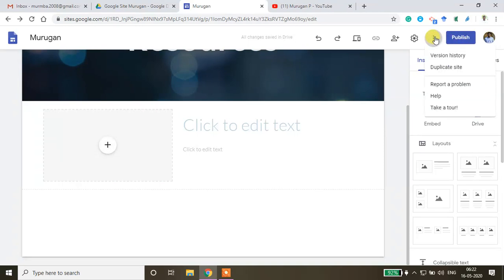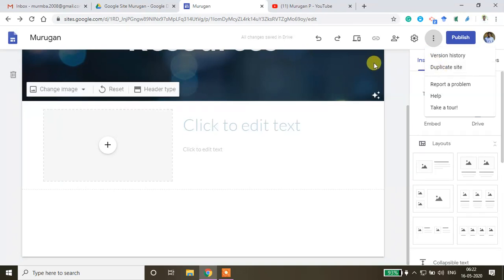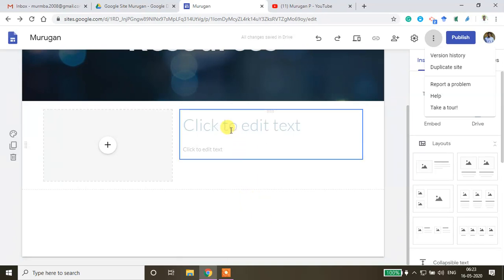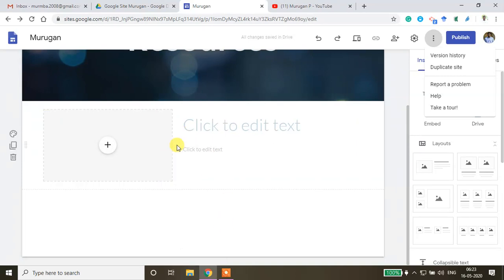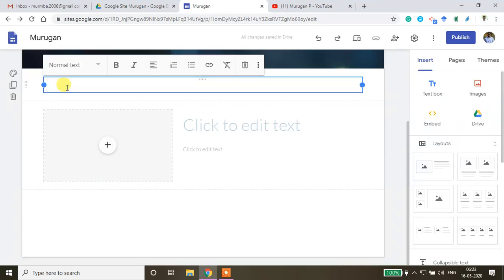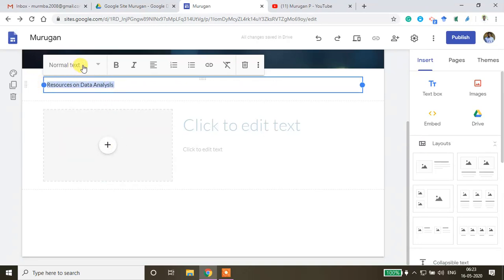When you're ready to publish your site, click Publish. You can also duplicate the site if you want another version. Before that, I'll add a text box on the Resources page with a heading about 'Statistical Data Analysis' resources, setting it in sub-heading format.